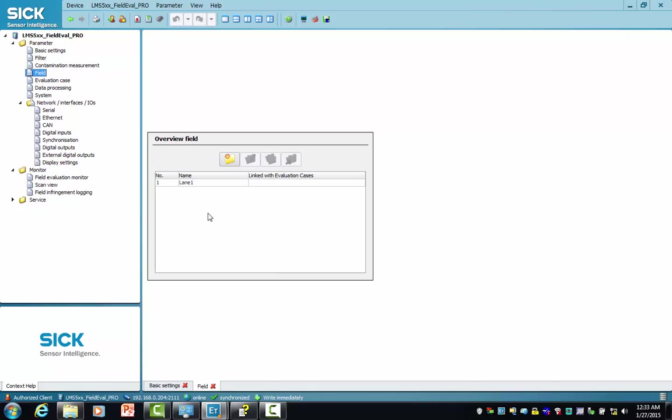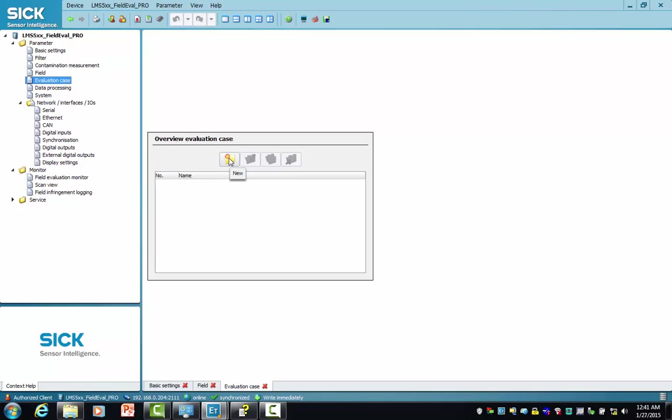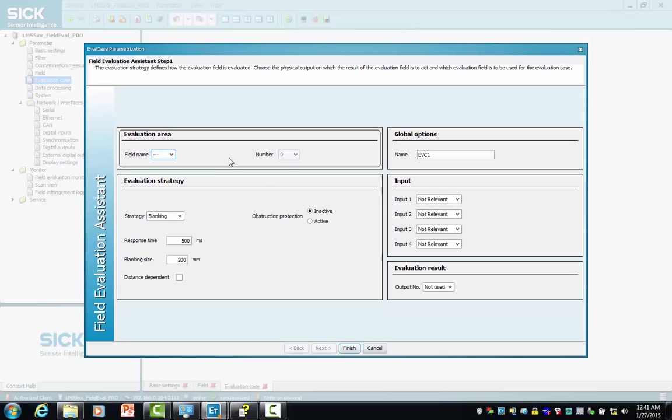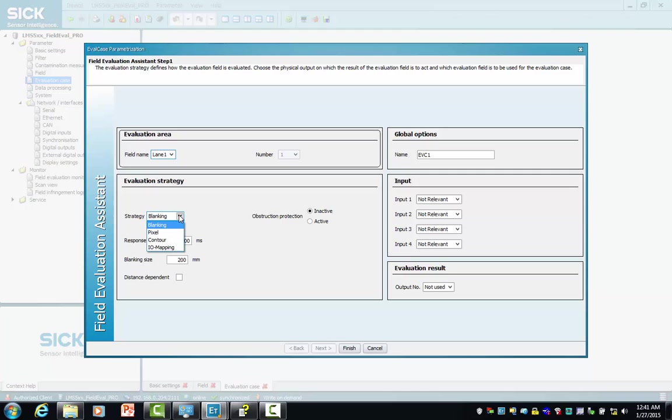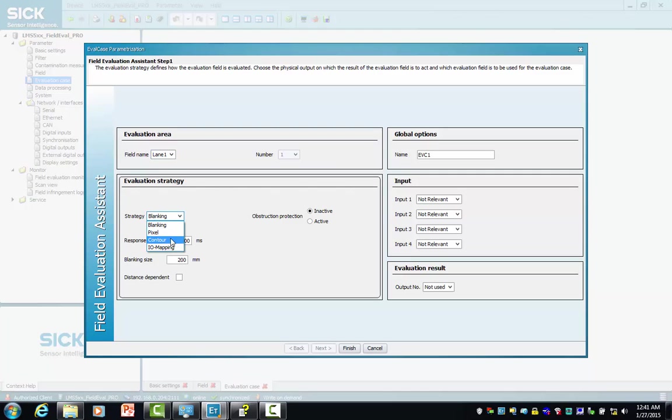The overview field screen indicates that lane one has been created. Now that we have created a field called lane one, we have to evaluate what causes an infringement for that particular field. So we move over to the evaluation case, we select new, we point to the field that we created which is lane one. Since this is a reference contour field, we select our strategy contour.